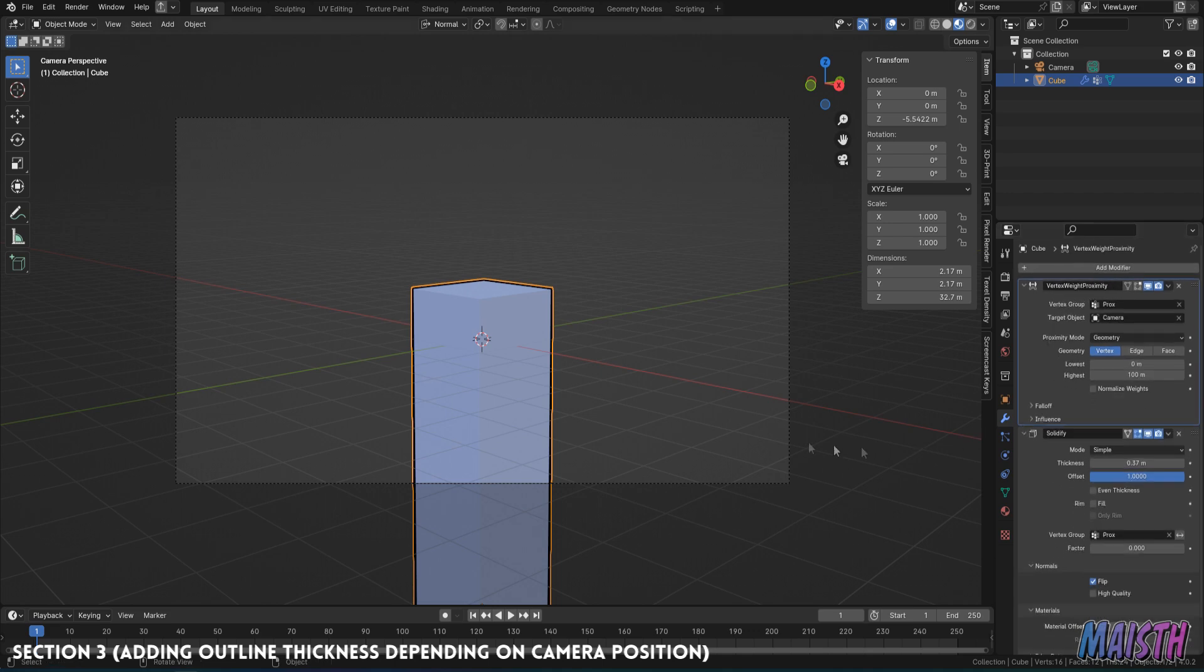And all you need are these two modifiers for this to work. A solidify modifier and a vertex weight proximity. So always remember that the vertex weight proximity should be the first in the modifier step. And the solidify should be the last.